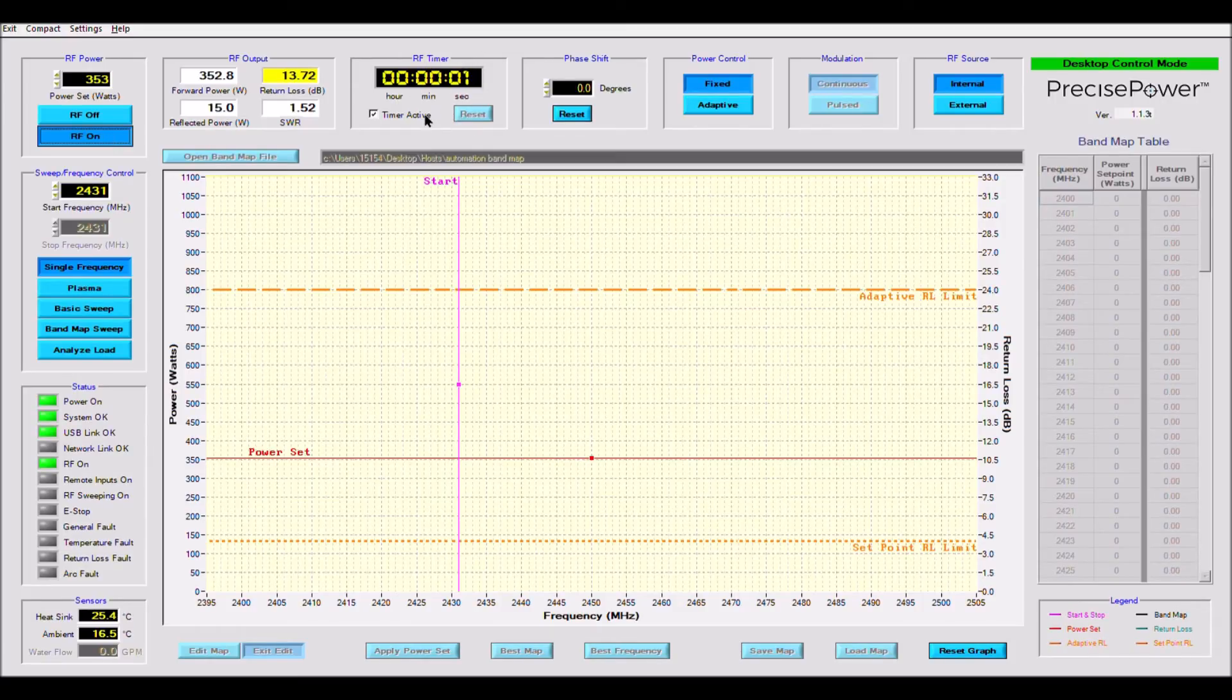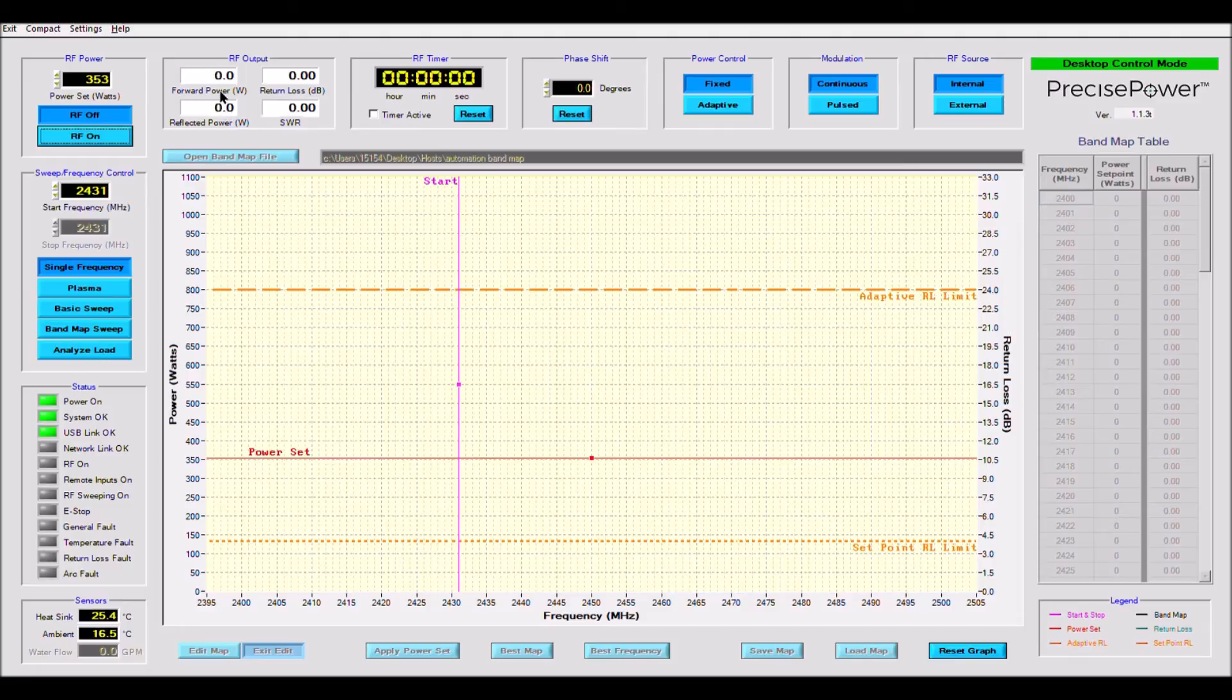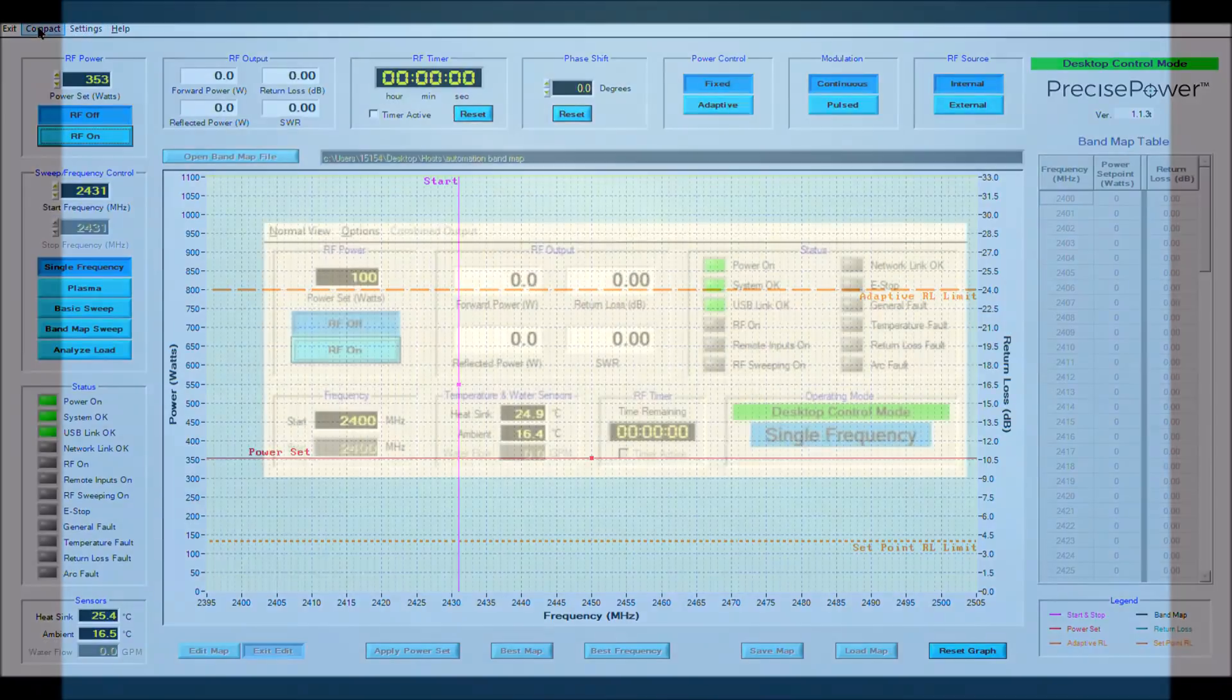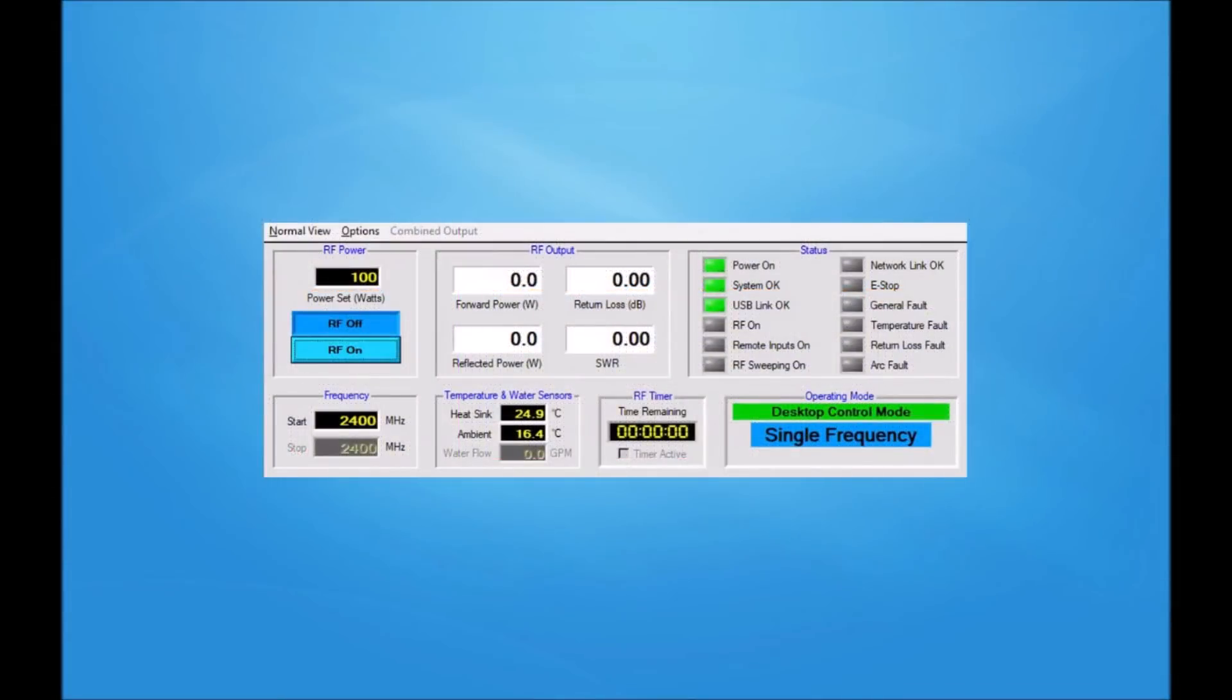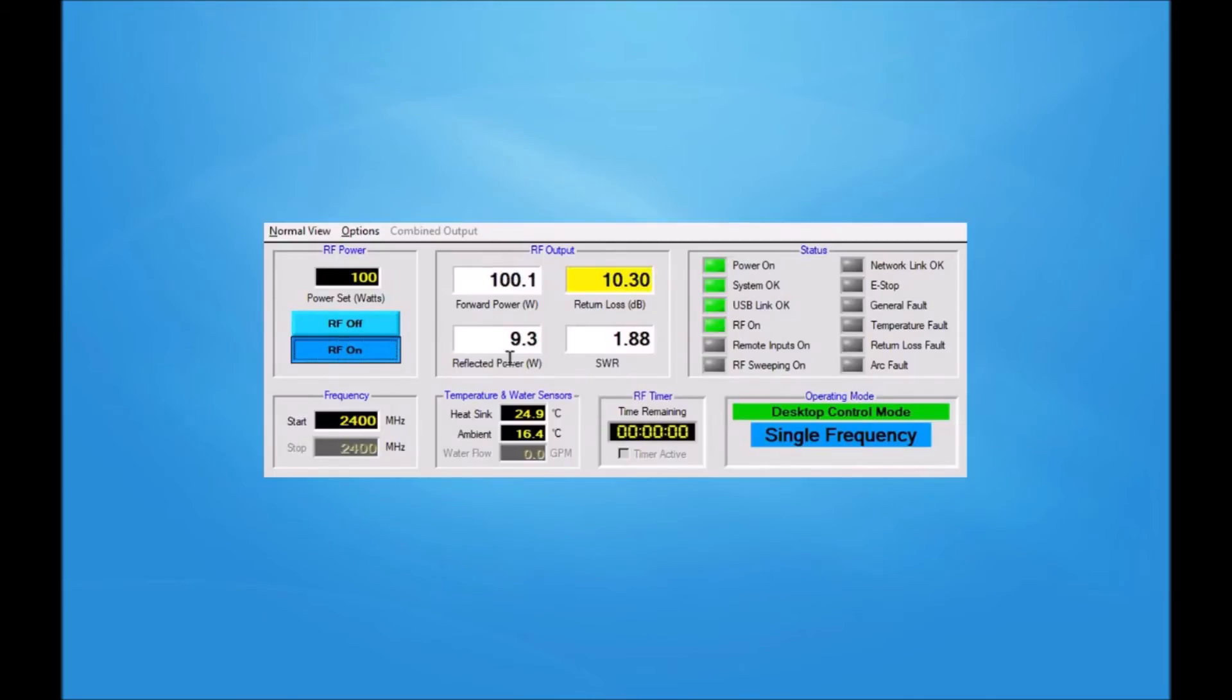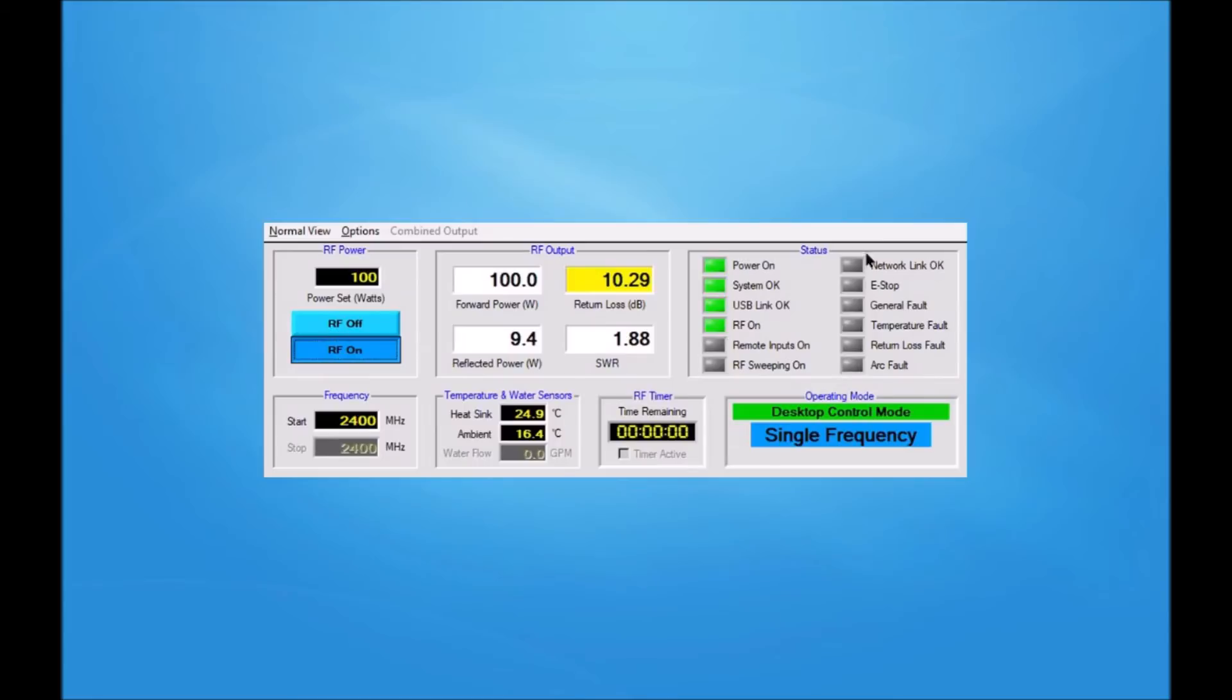Next, I will be talking about the compact screen. Compact screen is a smaller, condensed control panel that replaces the main user display. This can be useful when it is desired to run other Windows programs or additional instances of Precise Power on the same computer. Most of the options are not accessible from this compact screen. Click on normal view to restore the full user window. You can also make the compact screen always visible by clicking on options, always on top.